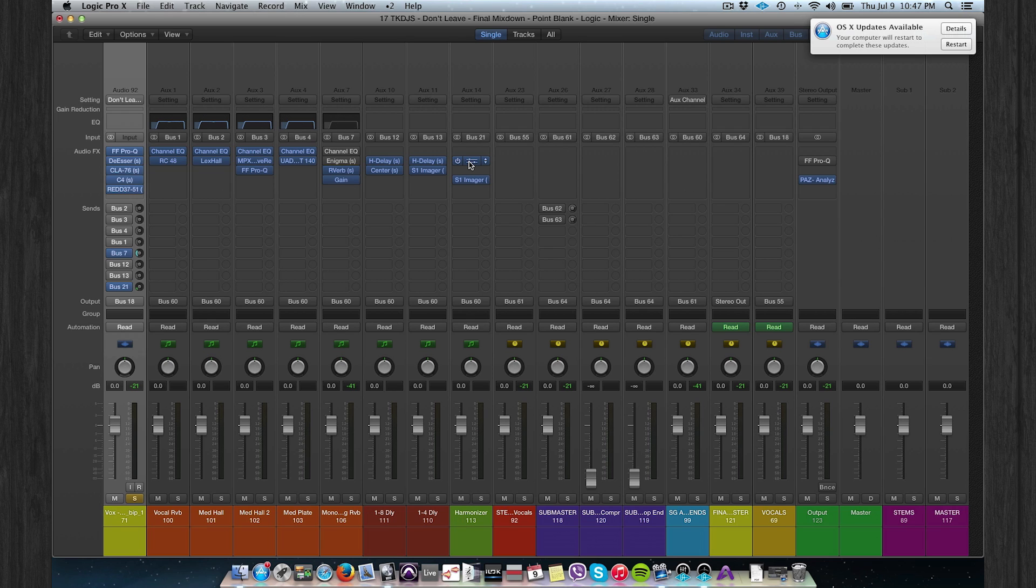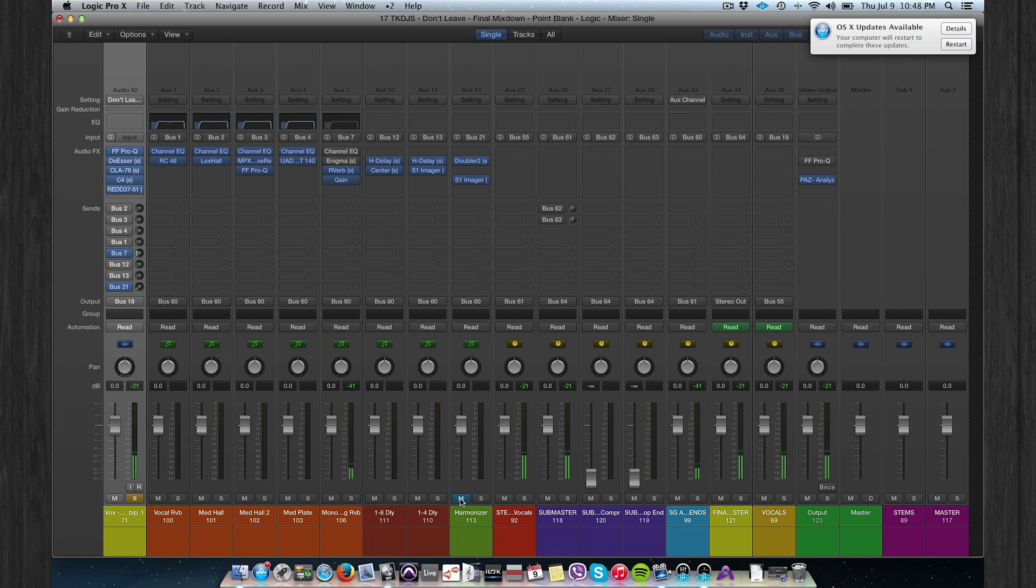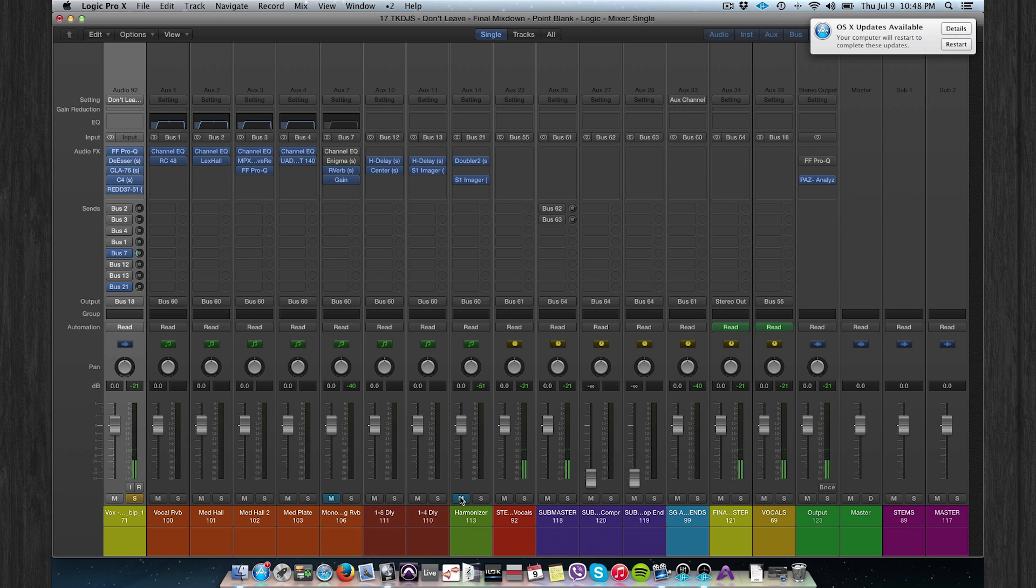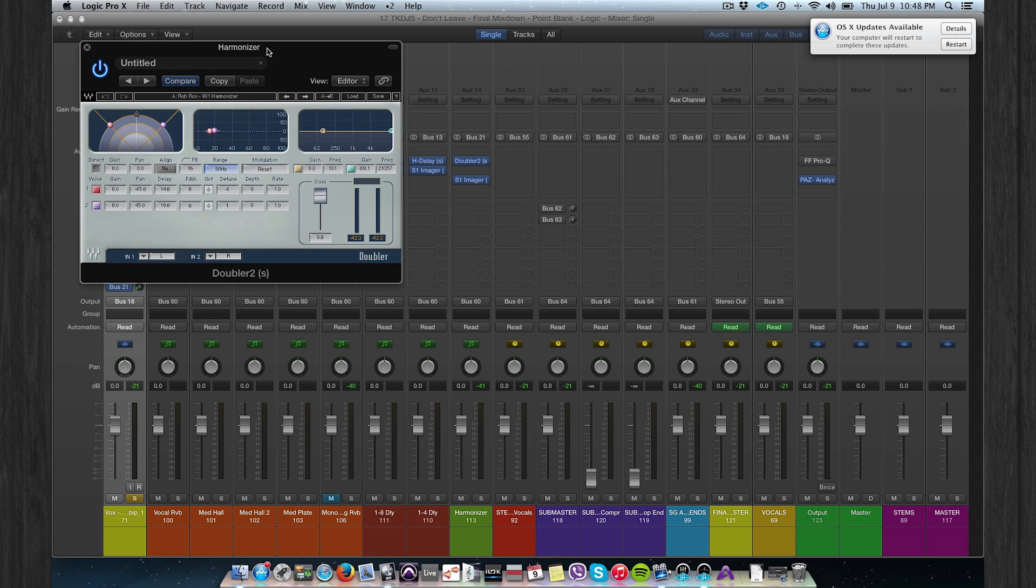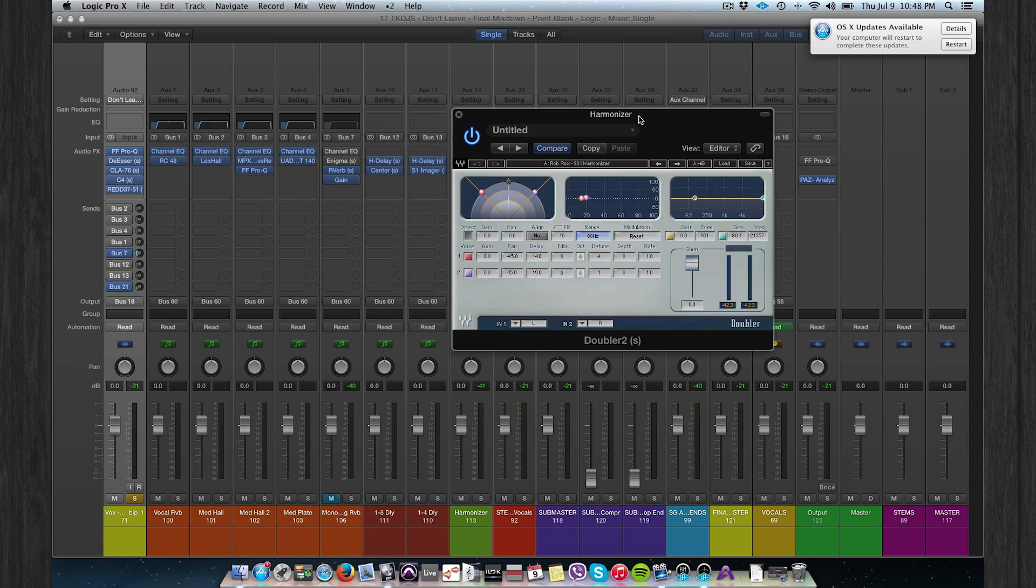Bus 21 is a harmonizer to thicken the vocal sound and to make it a little bit fuller. Let's compare that. [Plays vocal with and without harmonizer effect.]